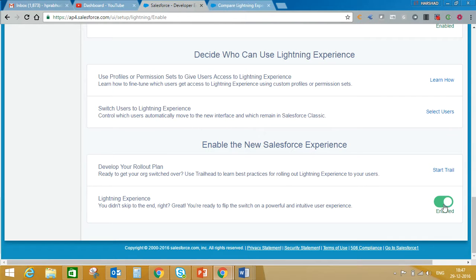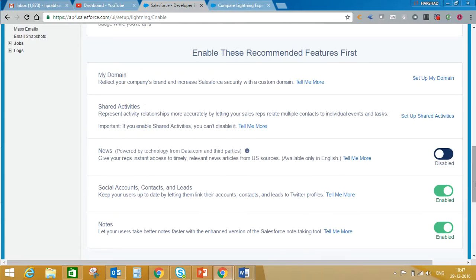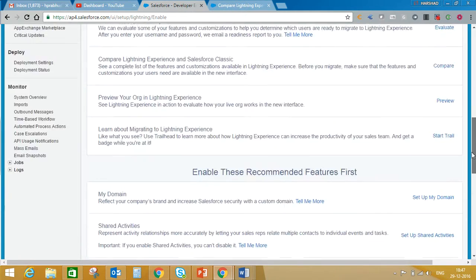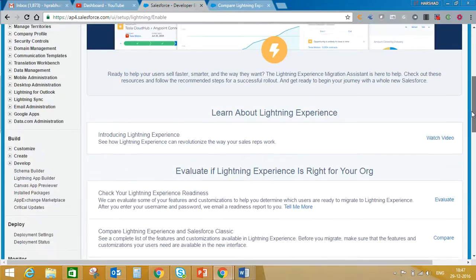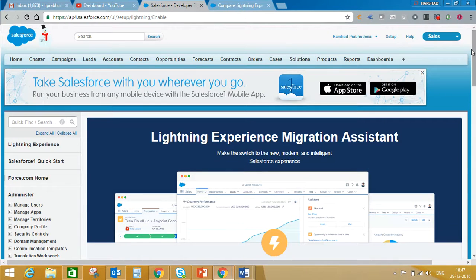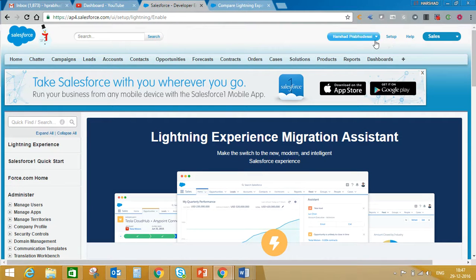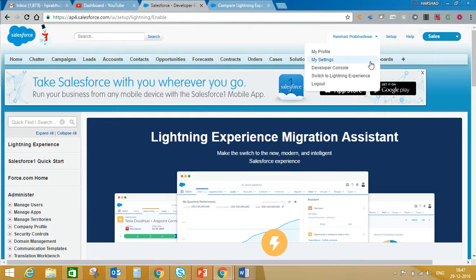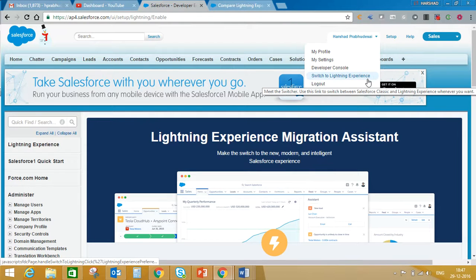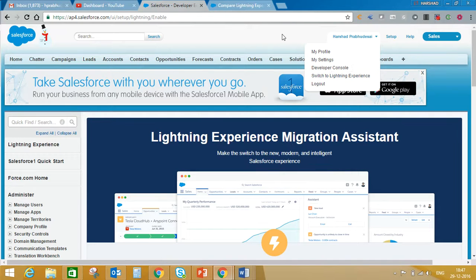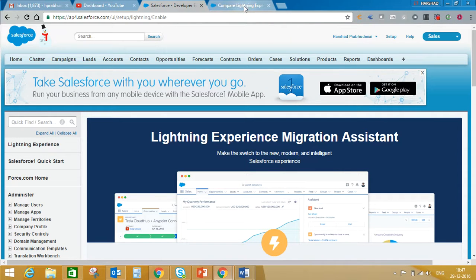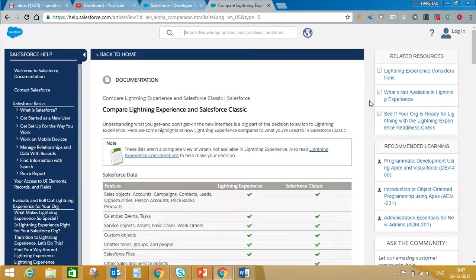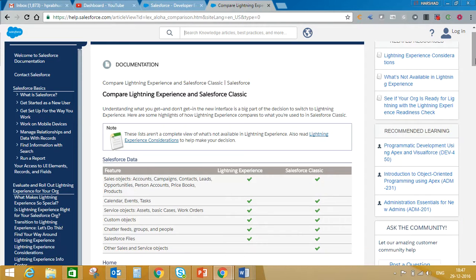Once you enable Lightning Experience and if you're in Classic mode, just click on your name, the down arrow next to your name, and there you'll find the option to switch to Lightning Experience. But before that, we'll go through the Lightning limitations.